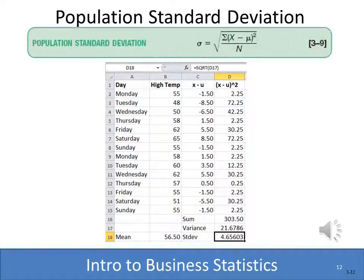Here you see an example of computing the population standard deviation using the high temperatures for the days of the week. We just computed the variance, so we simply take the square root. If you look up in the formula bar, all I did was compute the square root of D7. There is also a shortcut — the standard deviation function — which you'll explore in the Excel demos also on this website.